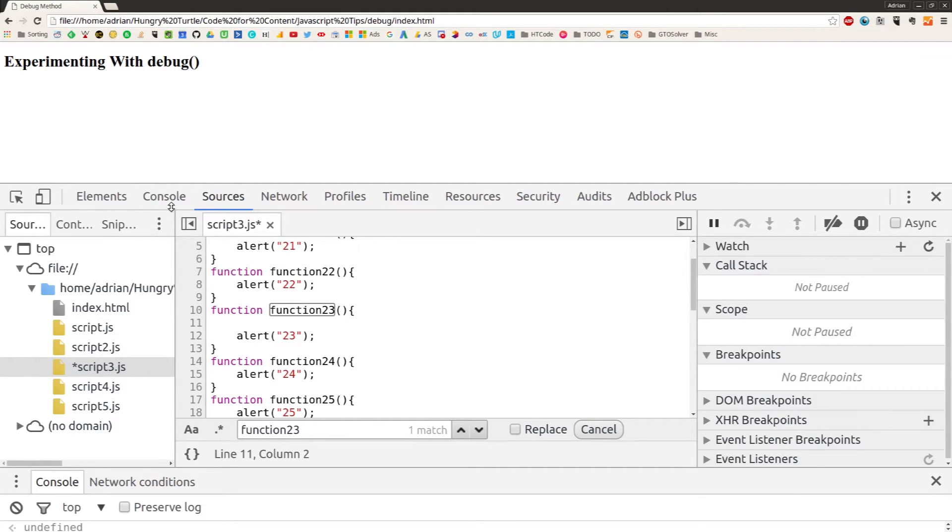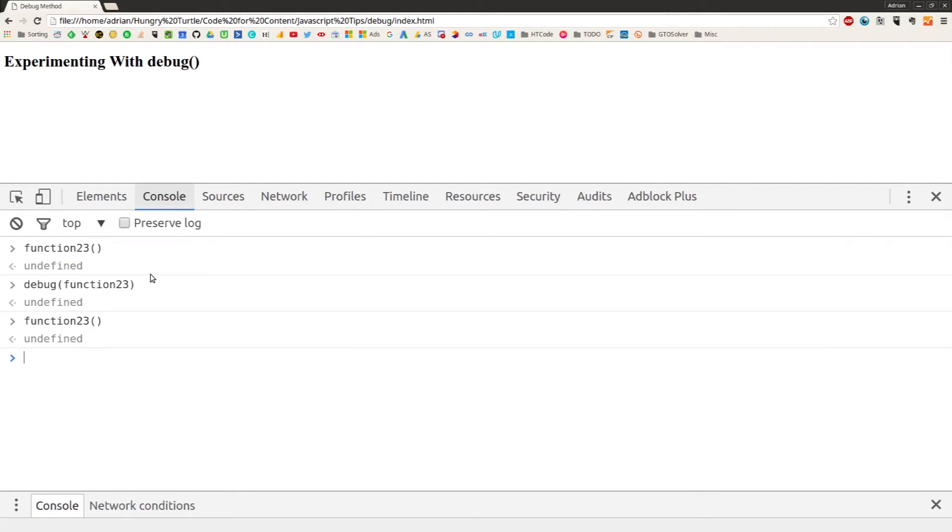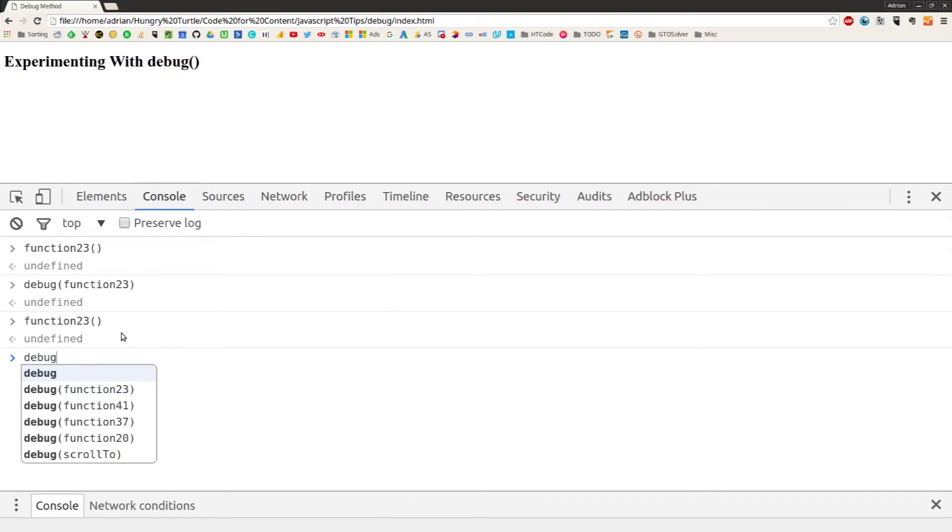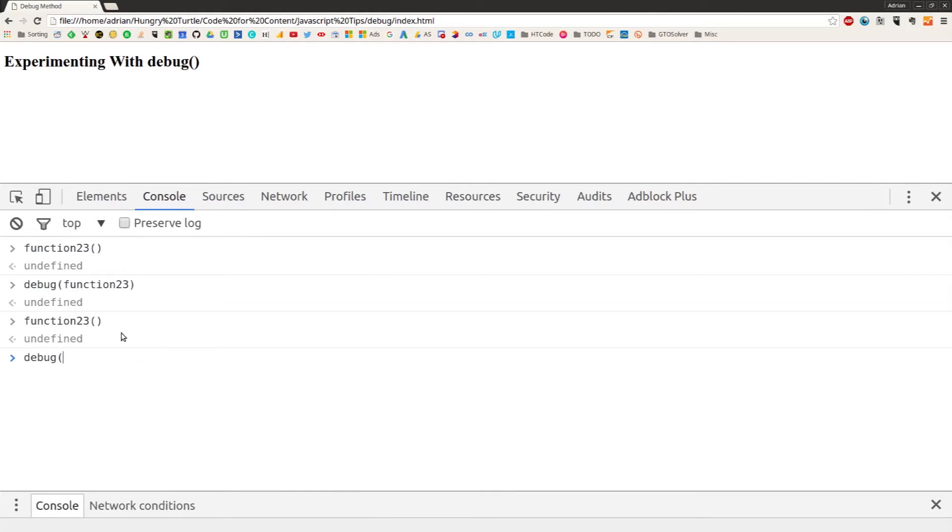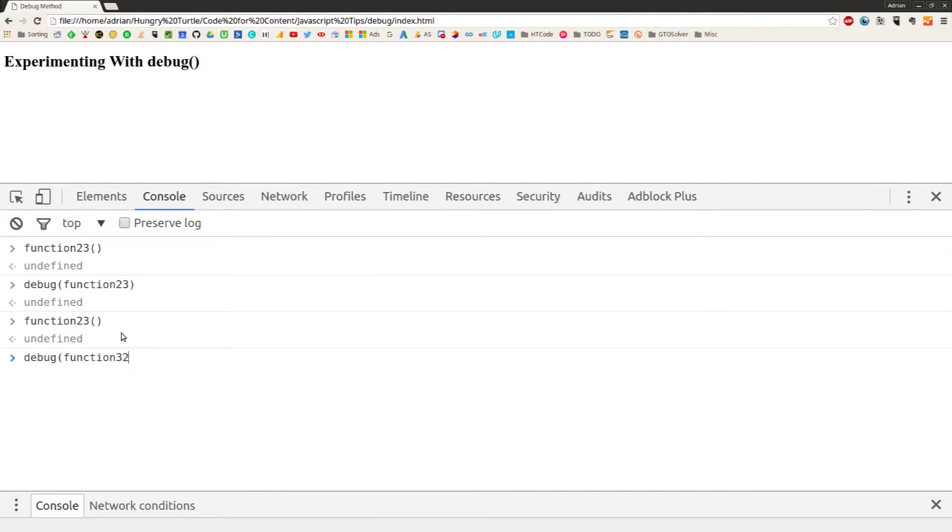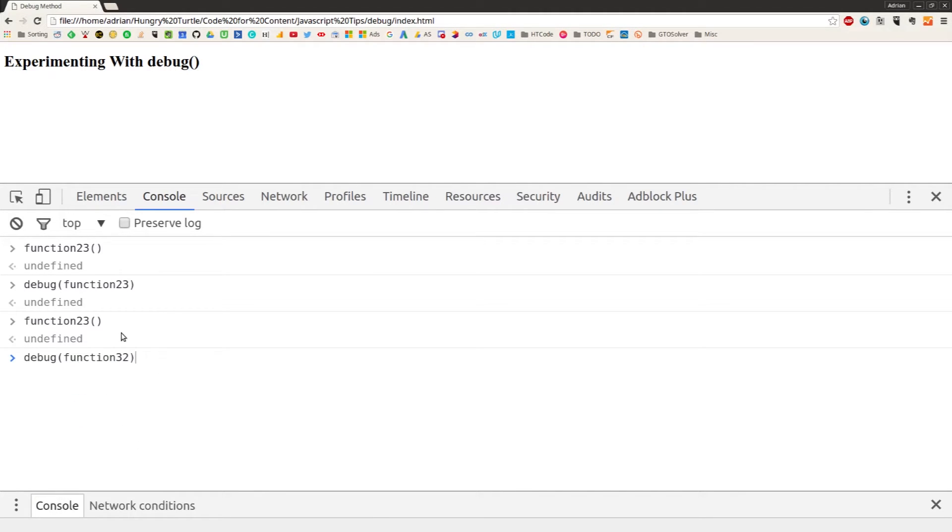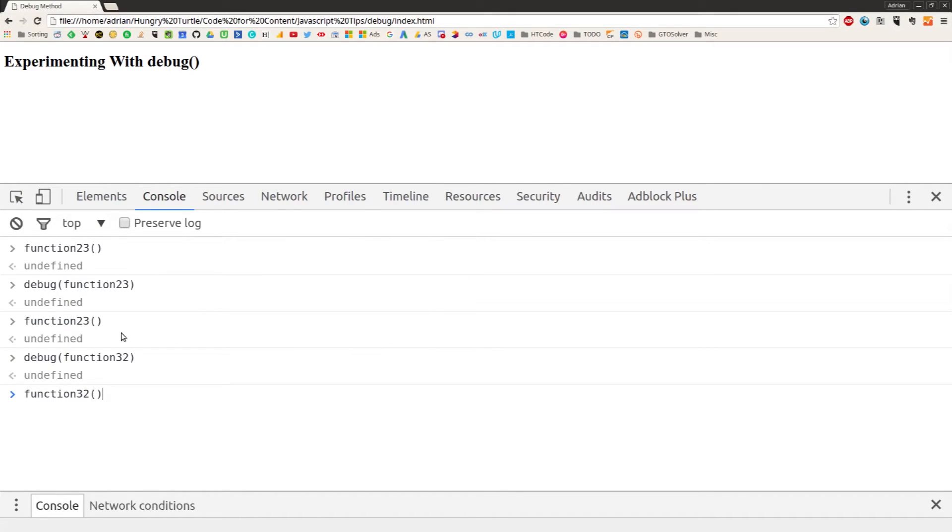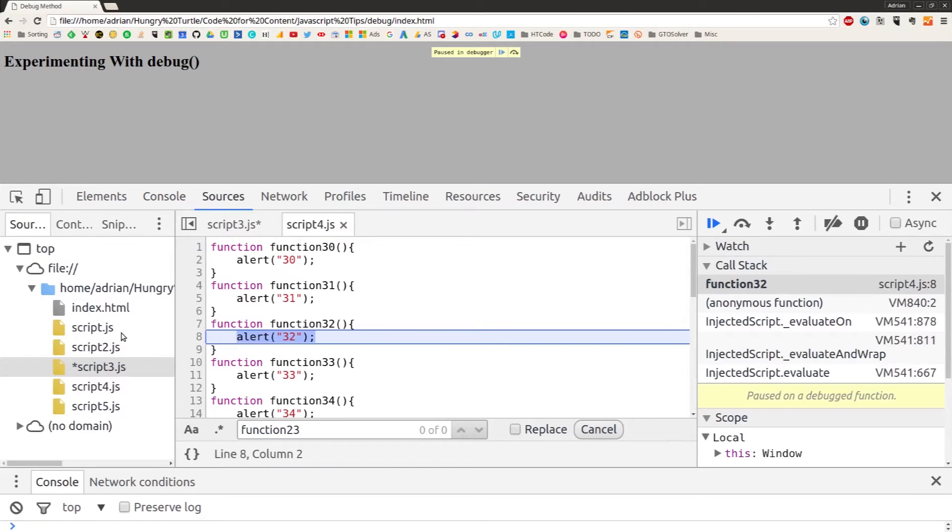And we can do that with whatever functions we want. So we can say debug function32, and again we'll just invoke that manually, and we're paused, taken straight to that.